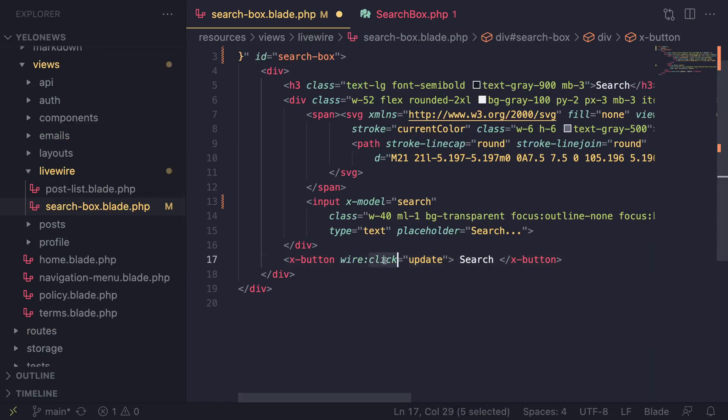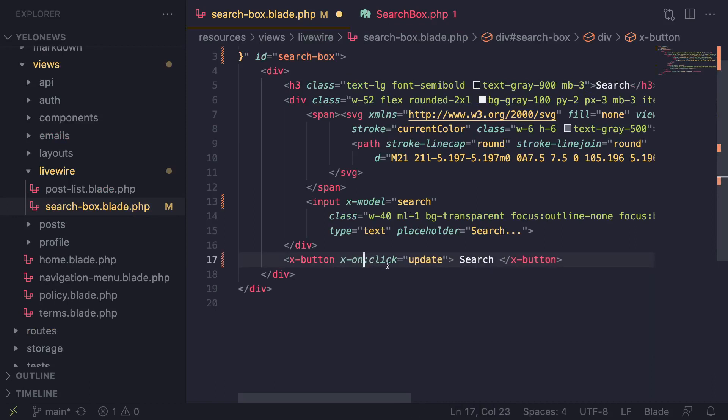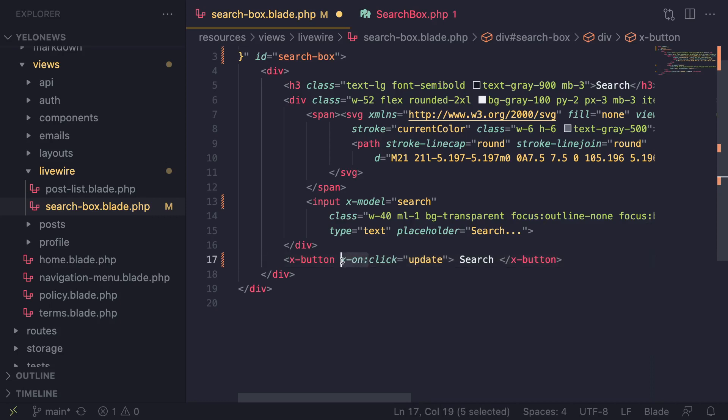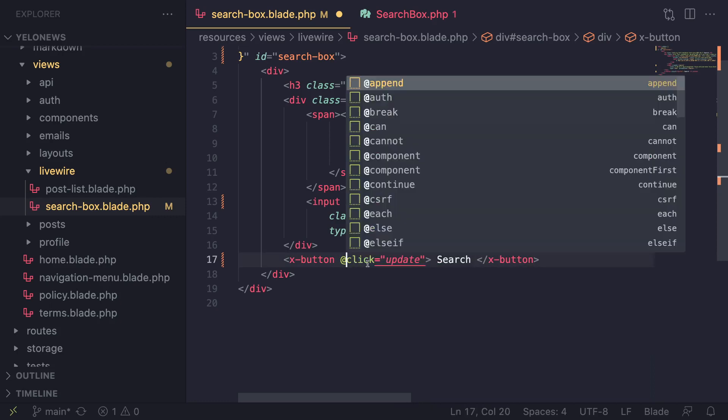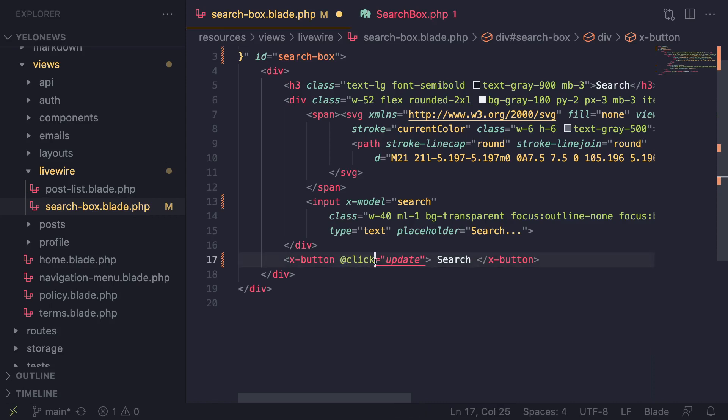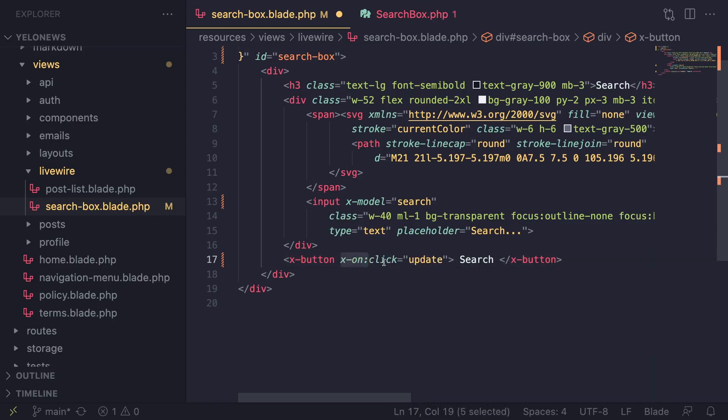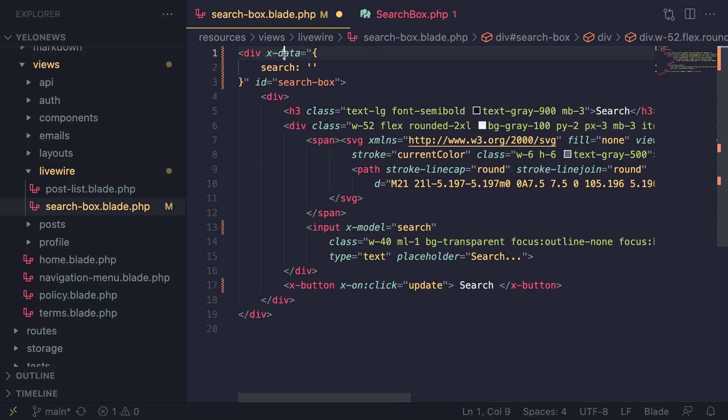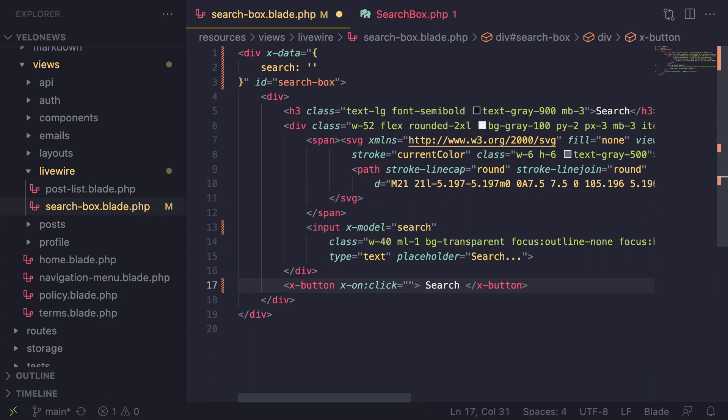In order to handle clicks using Alpine.js, instead of wire:click you do x-on:click. This is how you define on-click events or on-click listeners in Alpine. You can also do @click, but I don't like using it because some other JavaScript frameworks use this and for some reason VS Code doesn't like it with my plugin setup. I'm going to use x-on:click and it's more consistent with x-model and x-data.